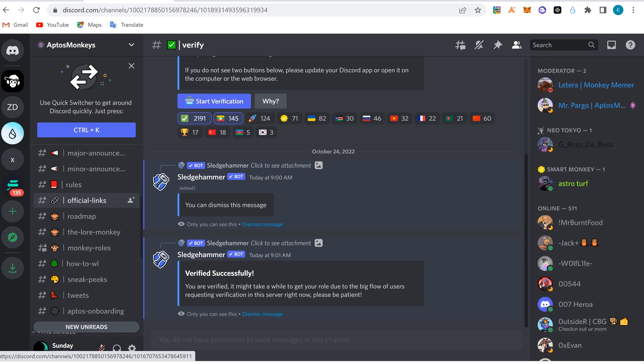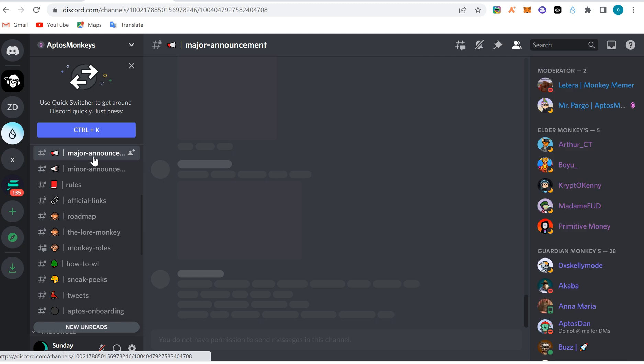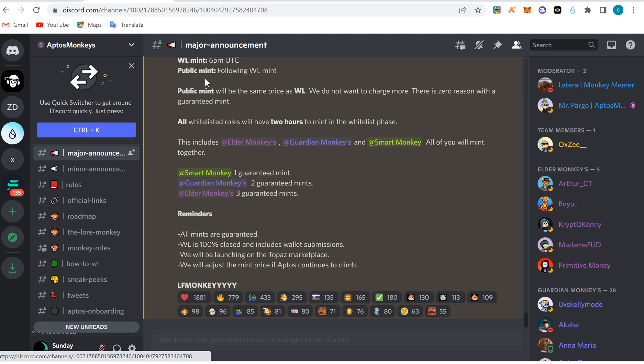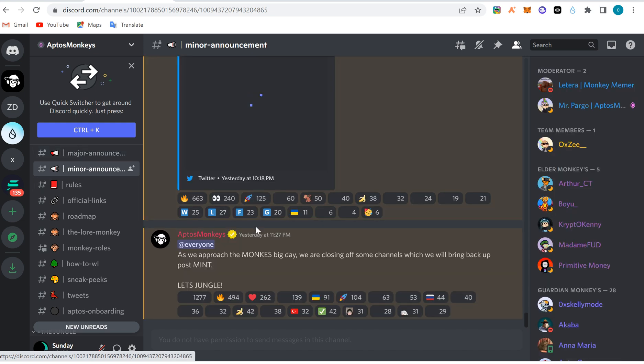That's the major way to access a cryptocurrency or NFT Discord server. Now you can check major announcements - where they announce what they are doing, what is about to happen to the project. This is where you get whitelist information, whitelist announcements, minting announcements, major announcements of the project.